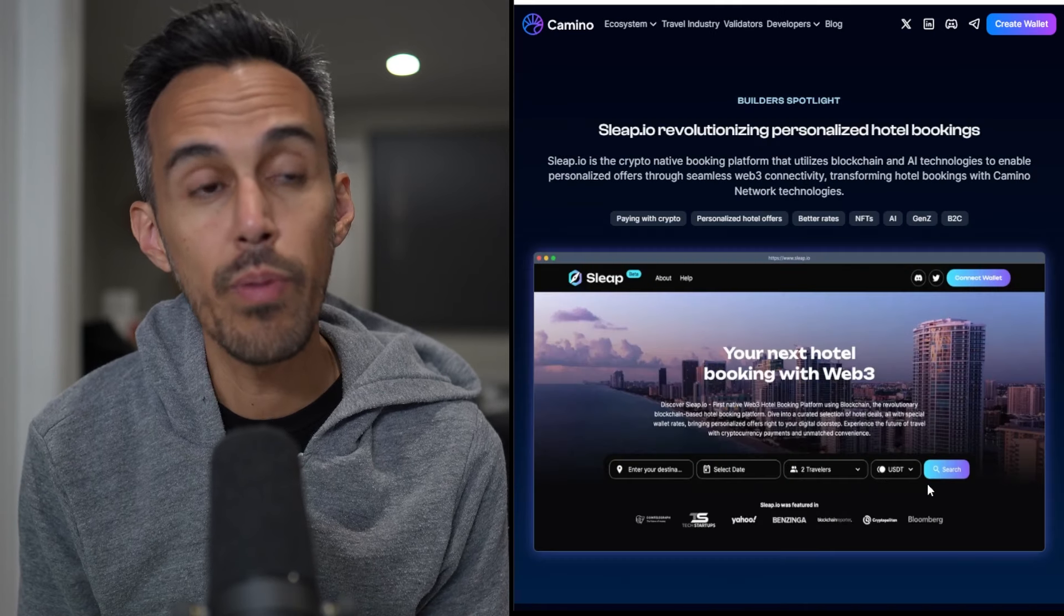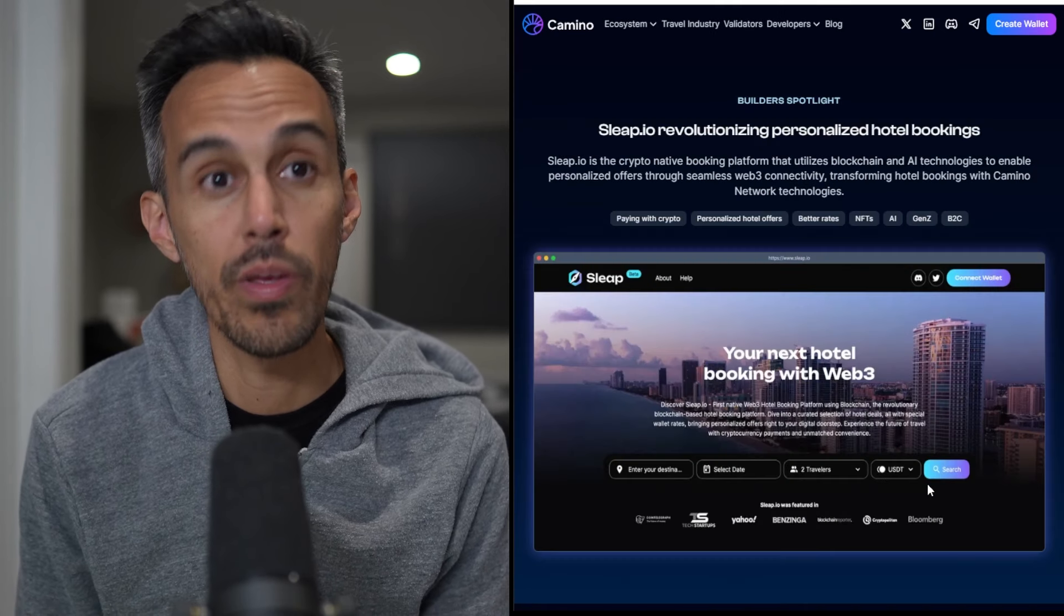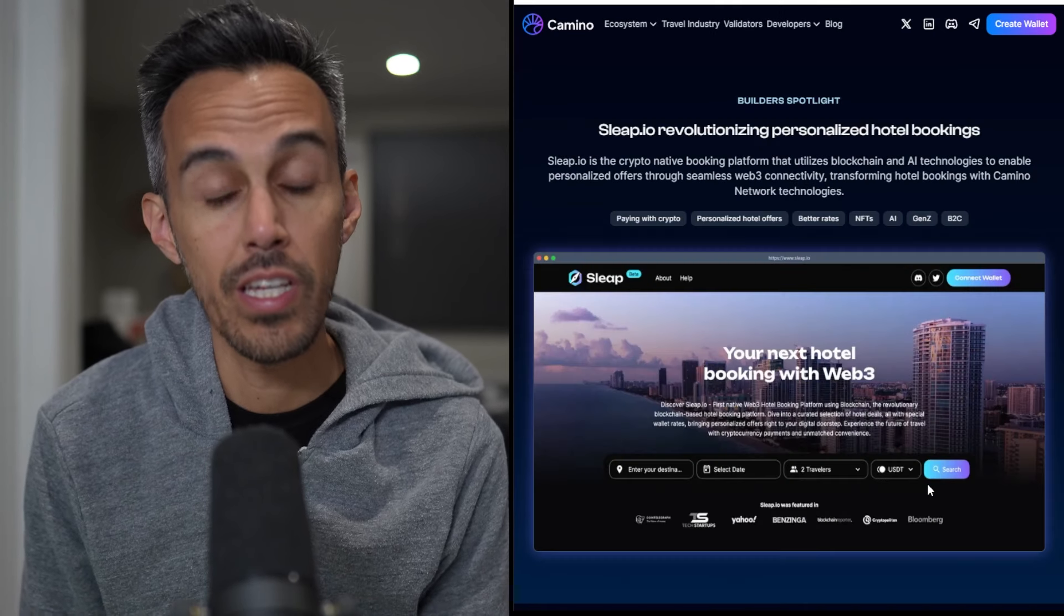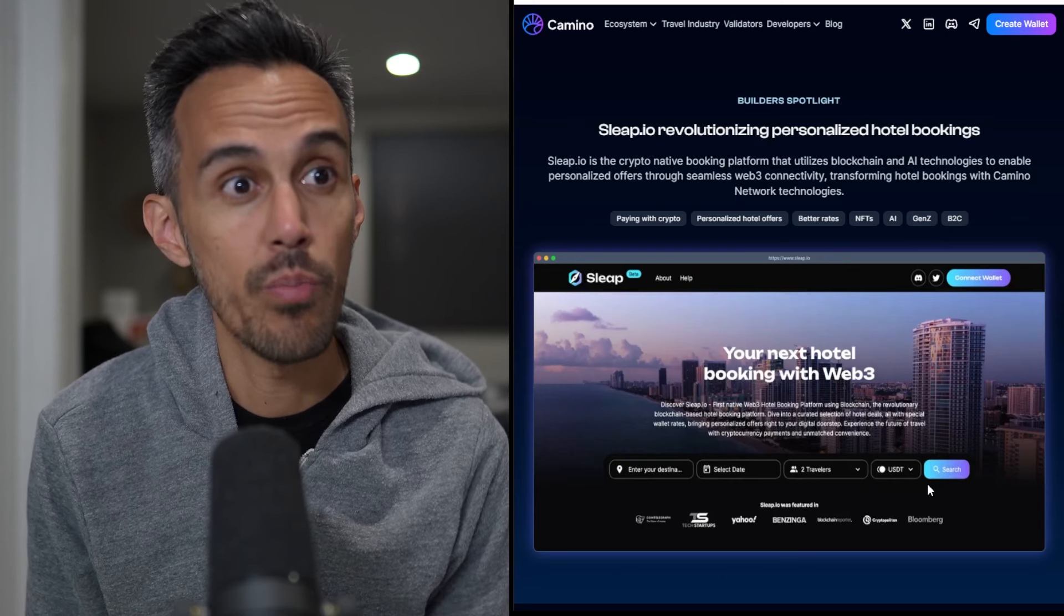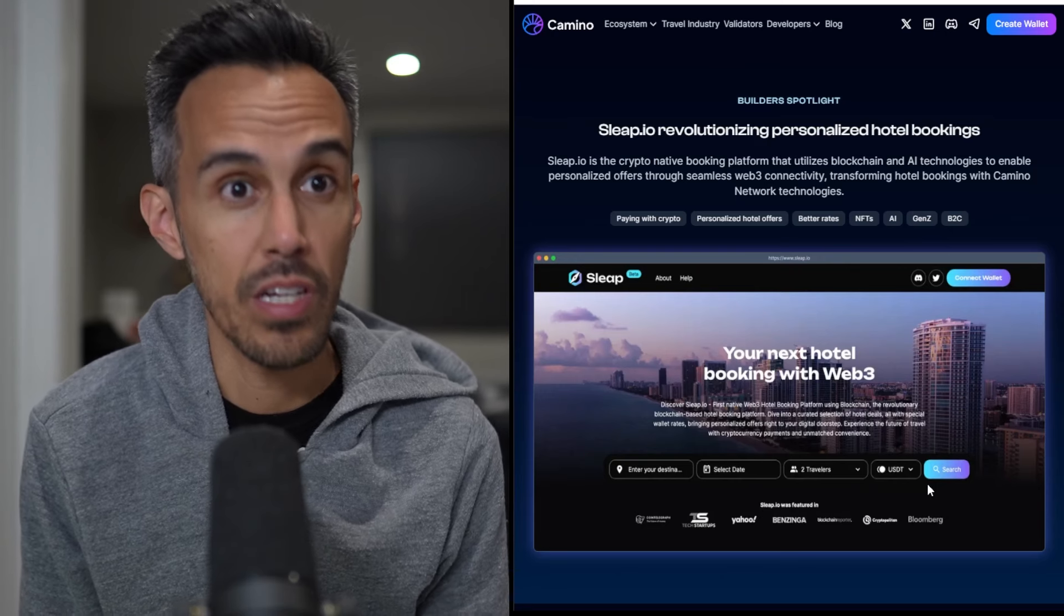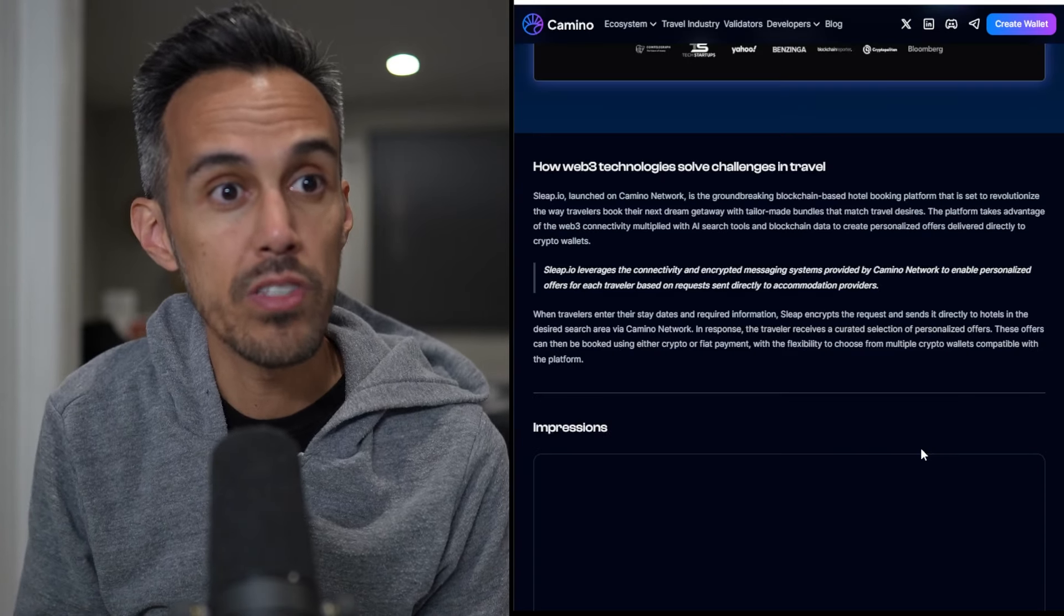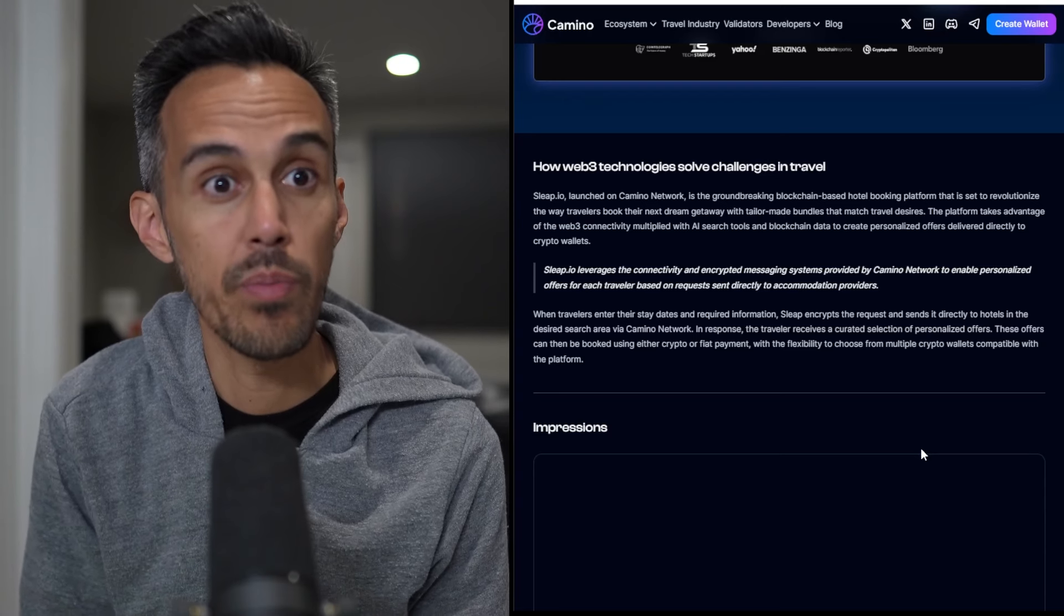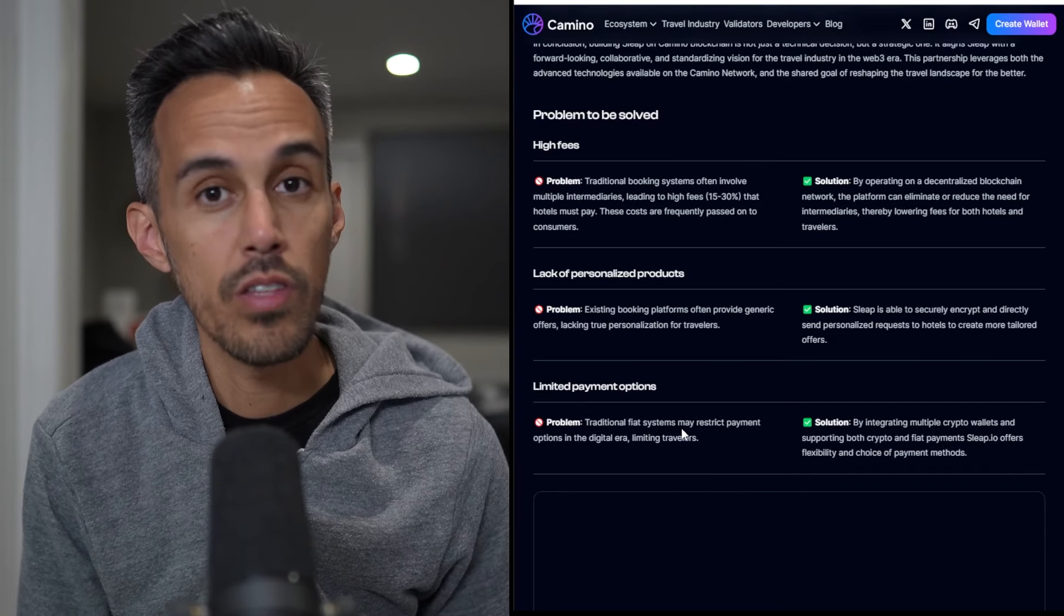Sleep.io is a crypto native booking platform that utilizes blockchain and AI technologies for personalized offers through seamless web3 connectivity. Sleep.io leverages the connectivity and encrypted messaging systems provided by the Camino Network.